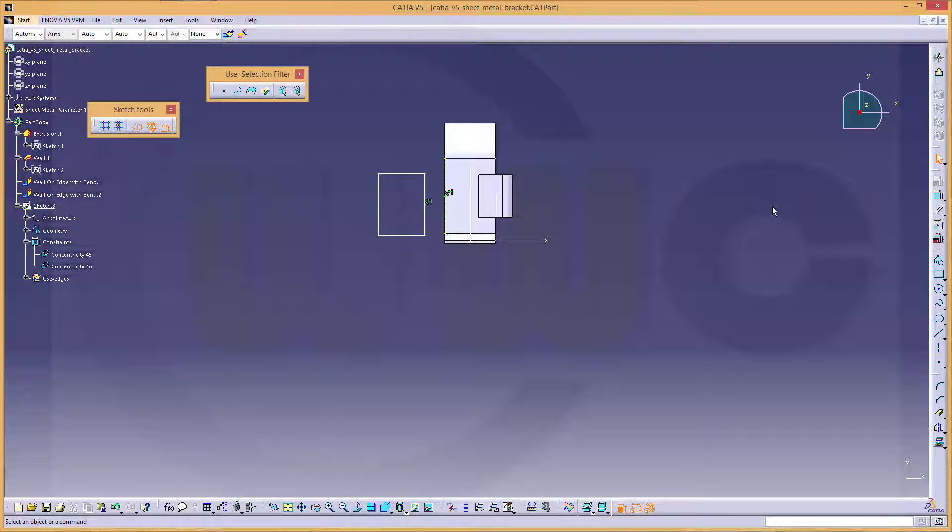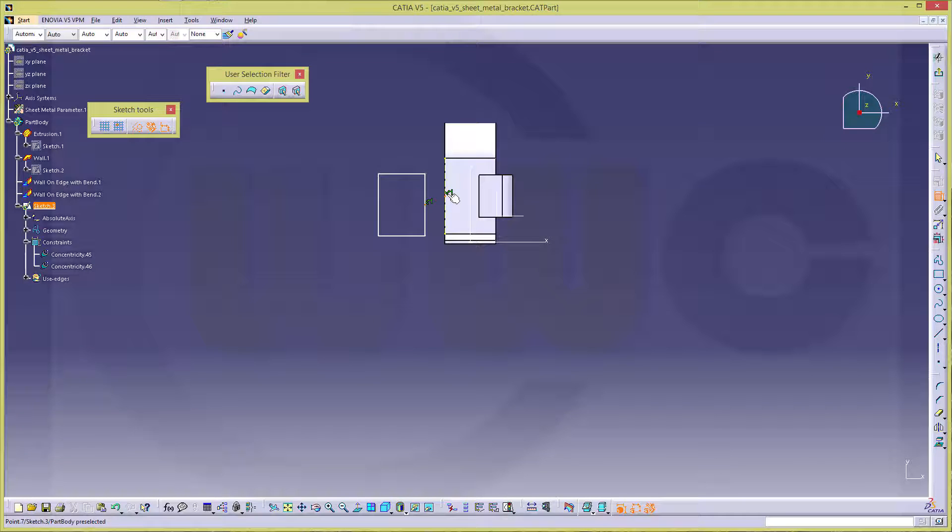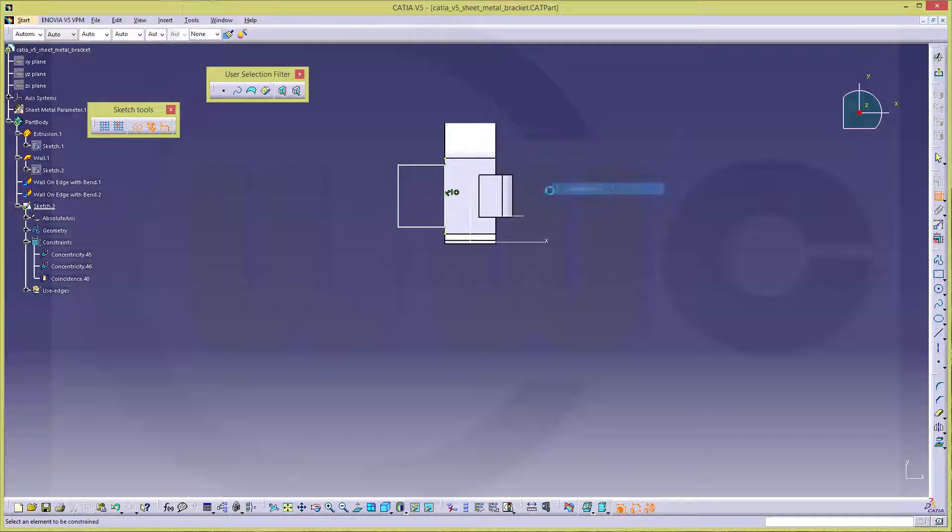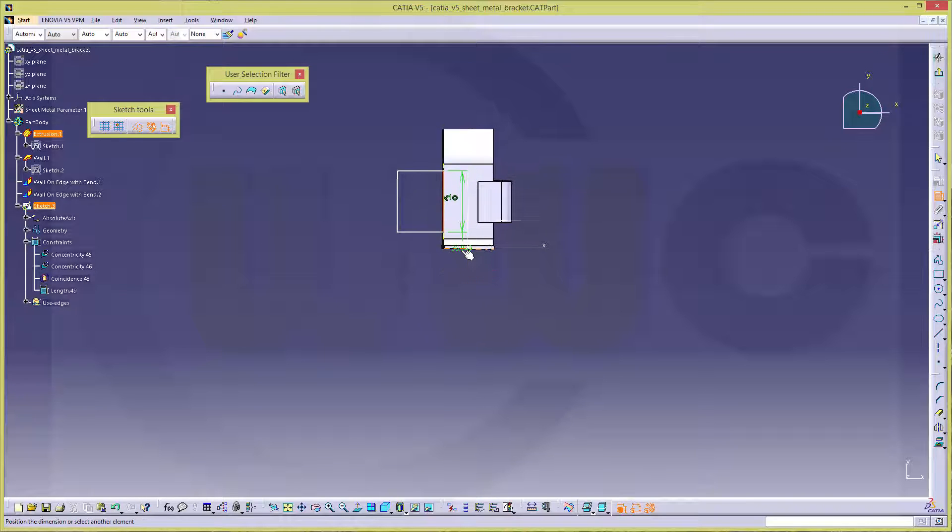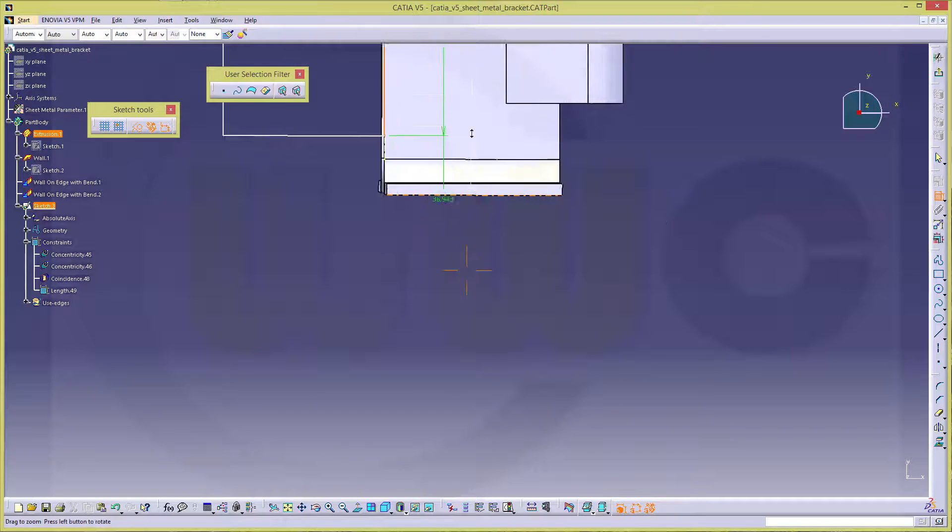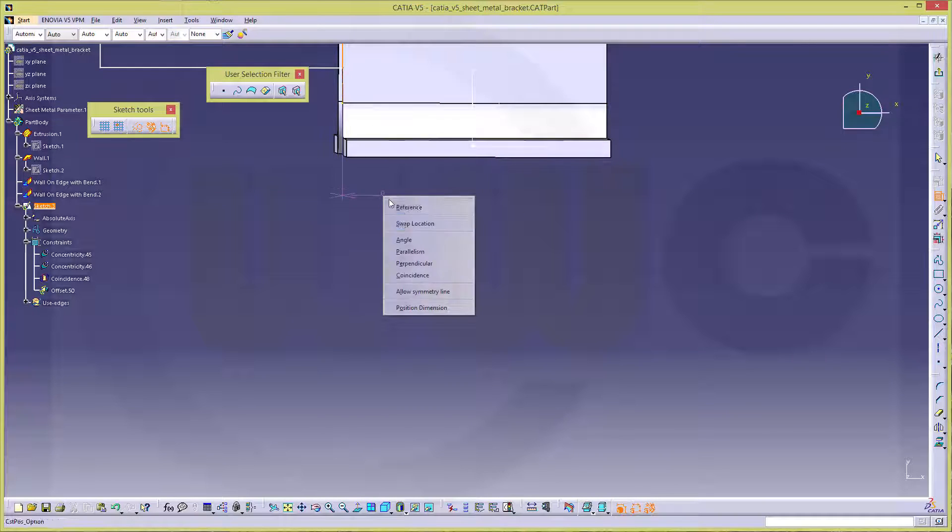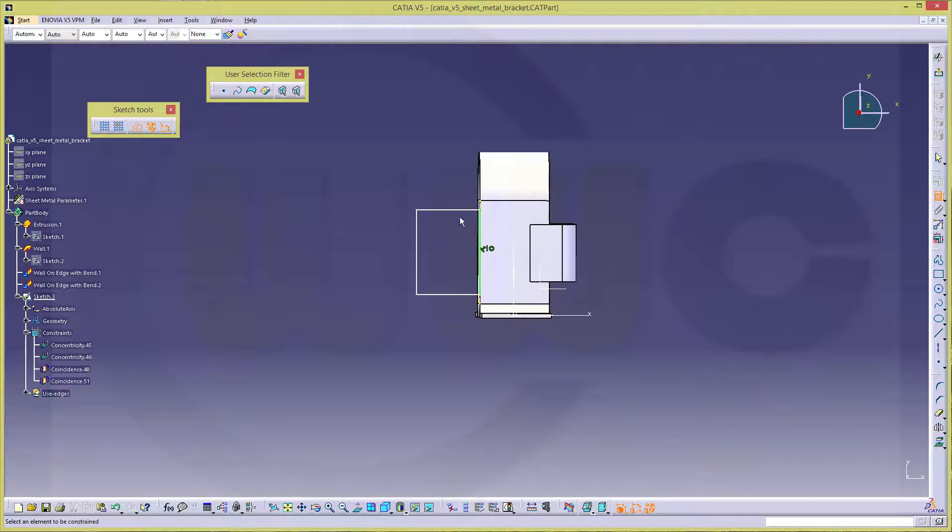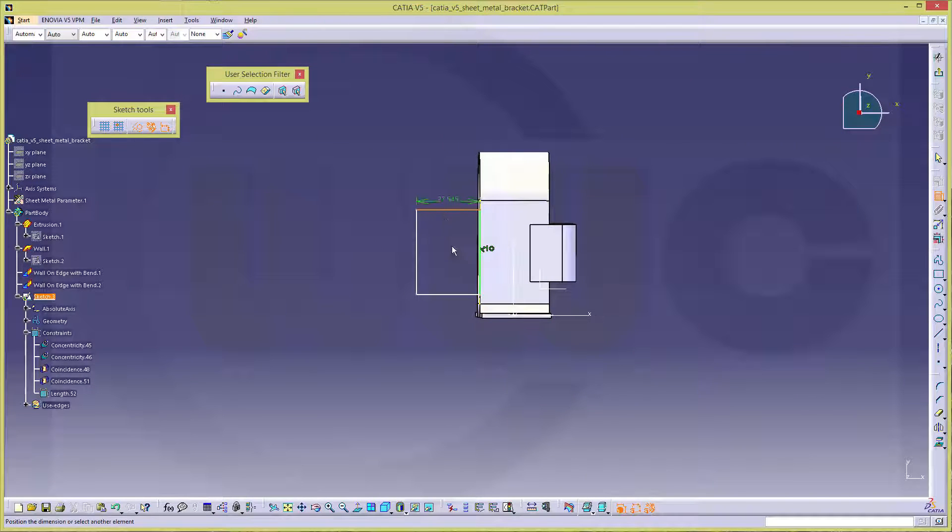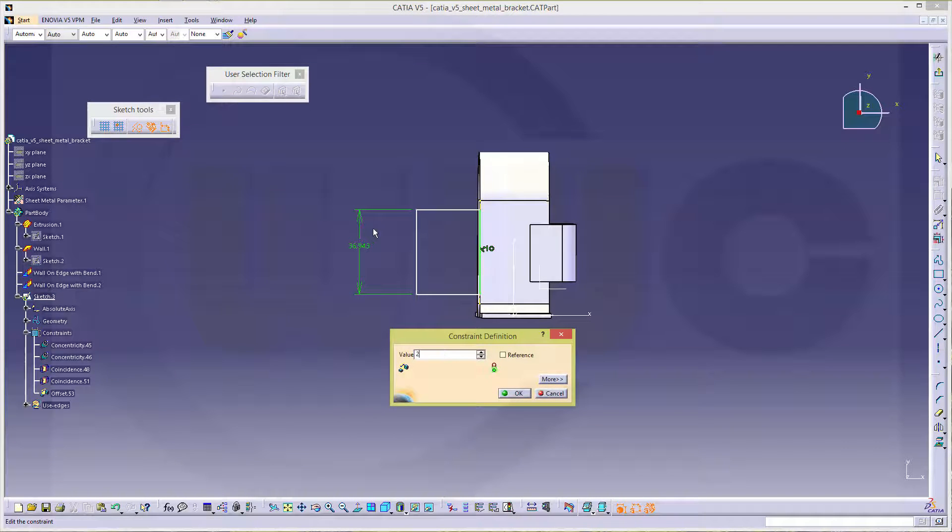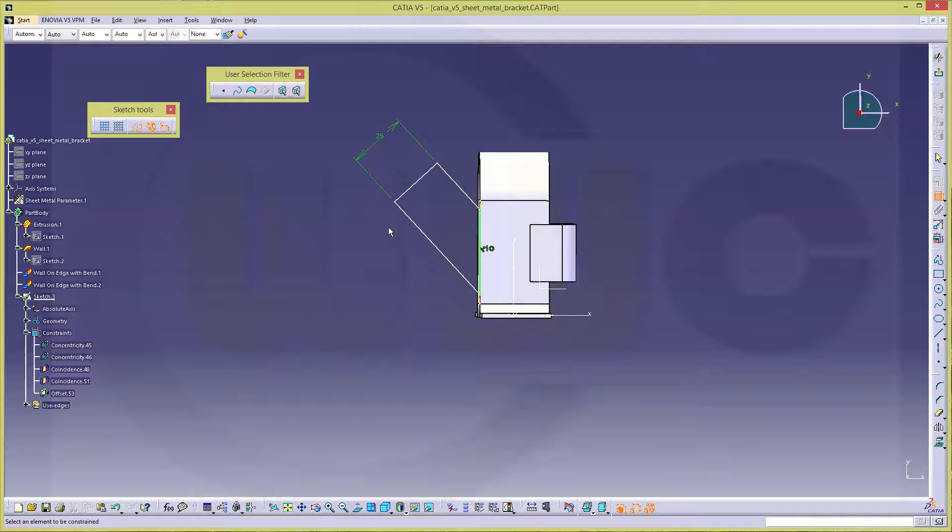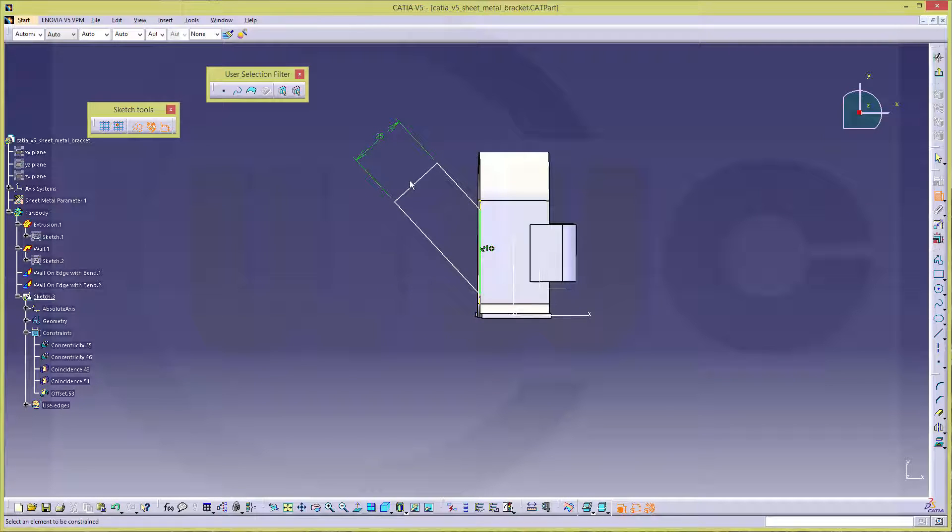There it is. Let's make these two points coincident. This line and that projected line coincident. Give them some dimensions. This should be 25.